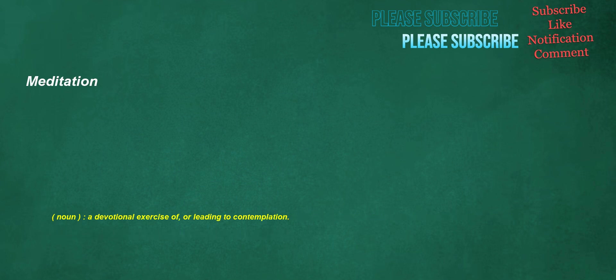Meditation. Noun: a devotional exercise of, or leading to, contemplation.